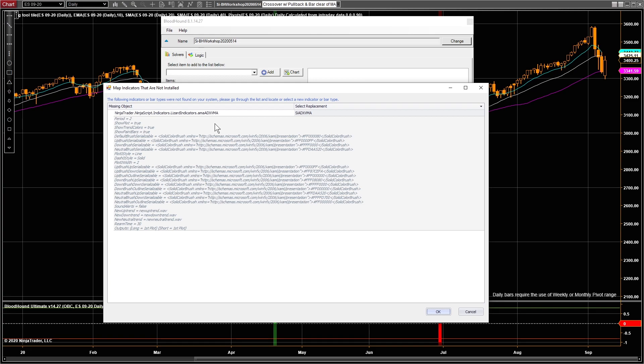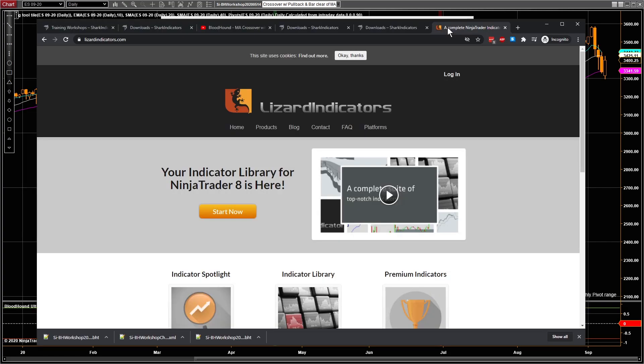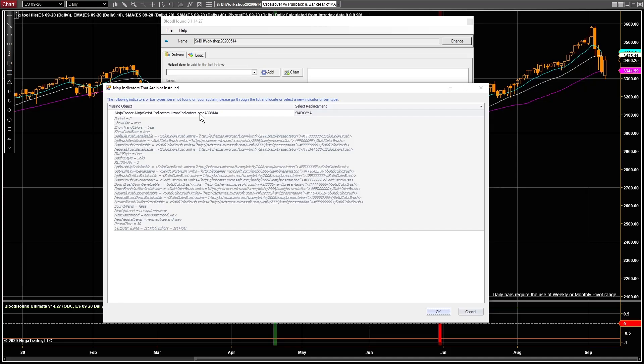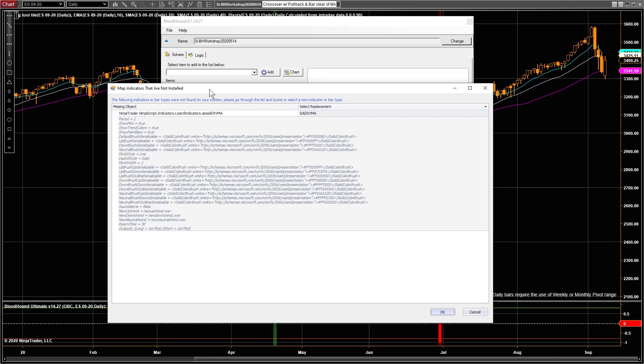Now, we don't make a habit of using third-party or premium indicators, but Lizard Indicators is an exception, mainly because they're extremely popular and relatively affordable by industry standards. They actually have a set of free indicators as well. You can find their stuff at LizardIndicators.com. Research it yourself if you want. But that's typically the only sort of third-party premium indicators that we ever demonstrate in our workshops. But if you ever see this message that says this Bloodhound file you're trying to load references an indicator that's not currently installed on this computer, it asks what am I supposed to do.